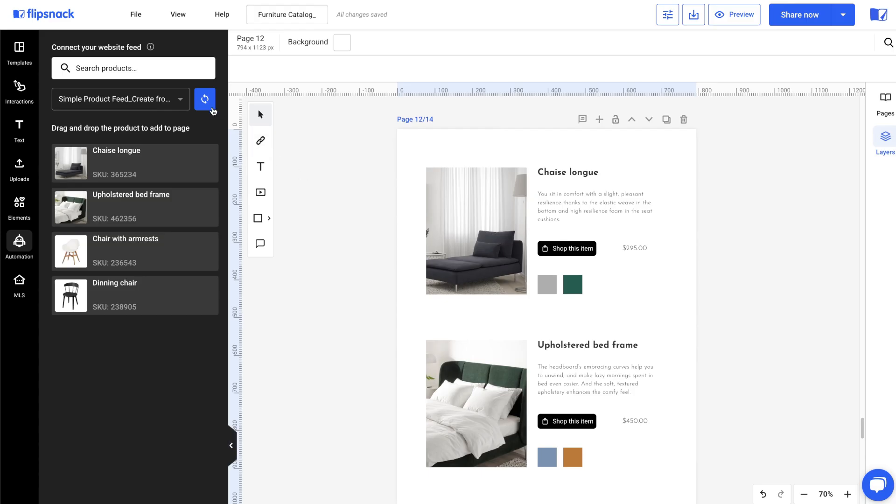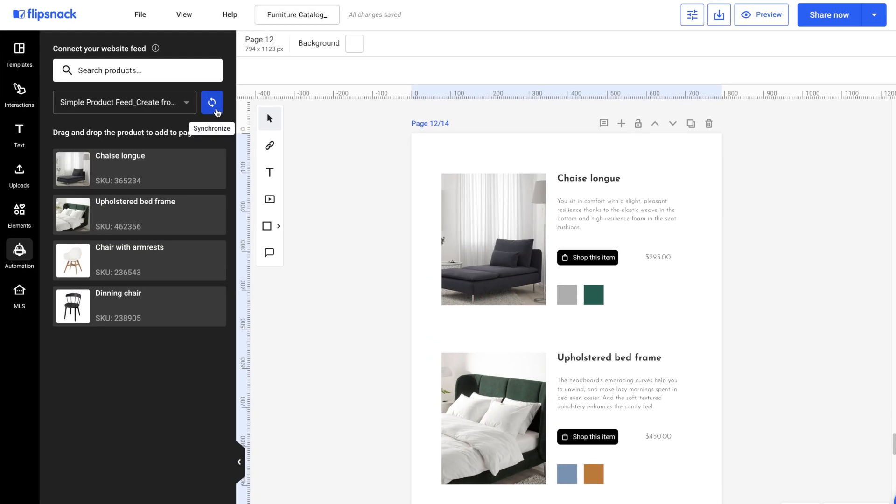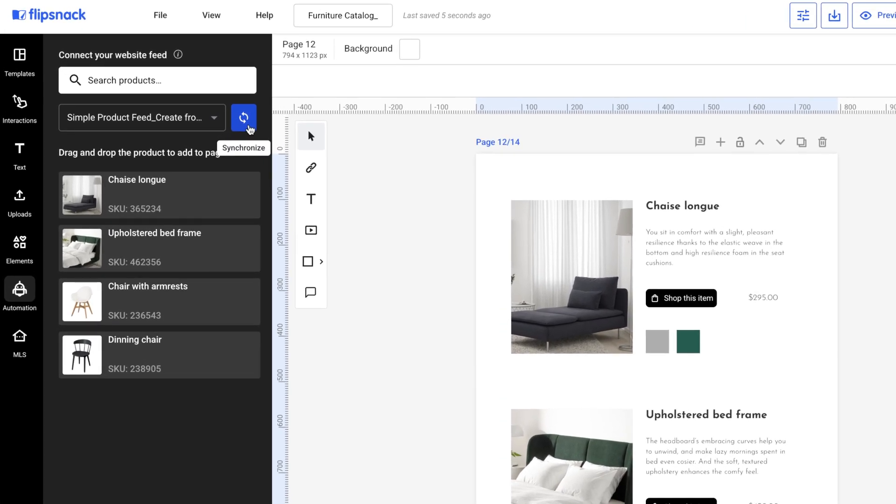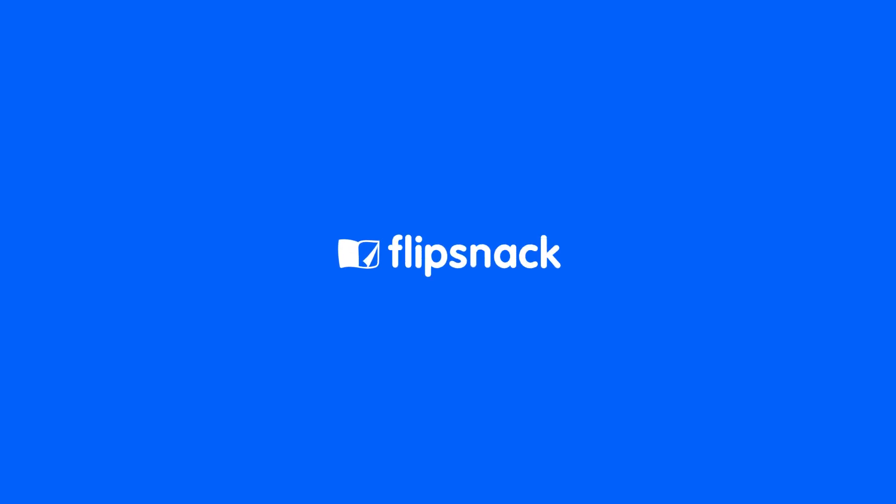To apply updates to your spreadsheet and sync them with your product catalog, check the other video about how synchronization works in Flipsnack. And that's it. You're ready to go. If you have any questions or feedback, contact us via live chat or get in touch with our product experts.